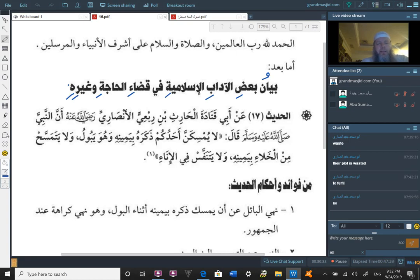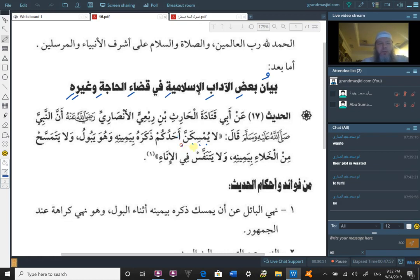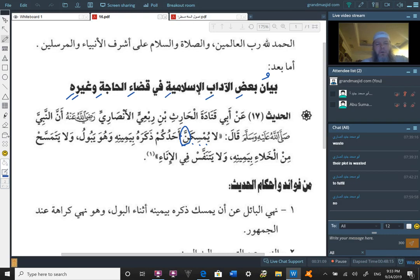La yumsikanna ahadukum dhakarahu biyameenihi wa huwa yaboon. La yumsikanna, from mim, sin, kaf, from masaka, yumsiku or yumsiku, amsaka yumsiku, form four. And the noon here is the noon of tawqid, al-thakila, or mushadada, meaning the noon of emphasis. So he's here telling you not to do something, and he emphasized that not doing it.